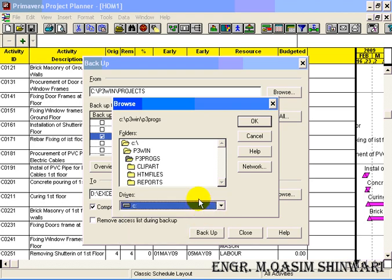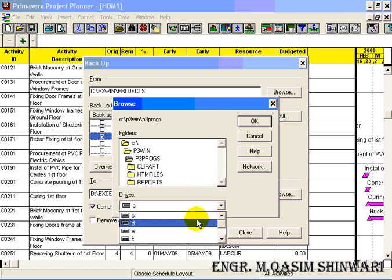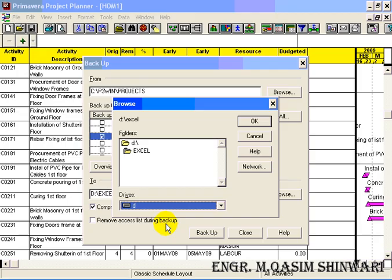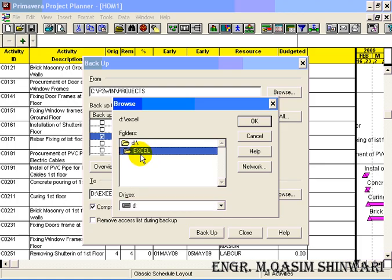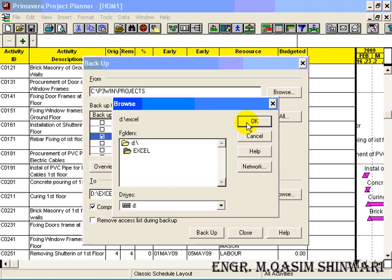And where I will have this backup? Go to Browse and here let me have Excel. For example, here I am having a folder Excel and now here its backup will be created. Click on OK.